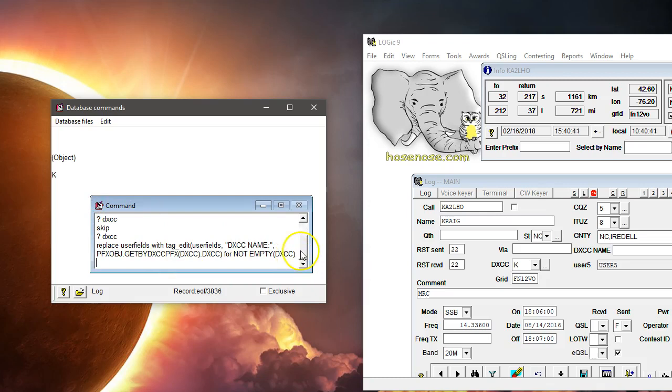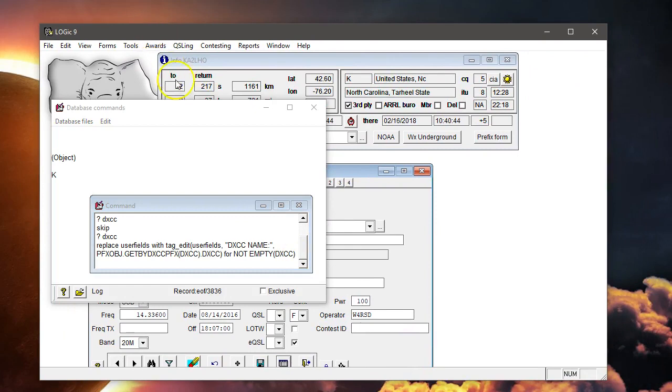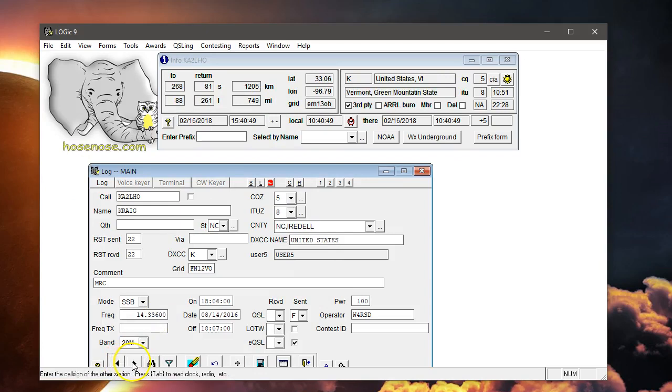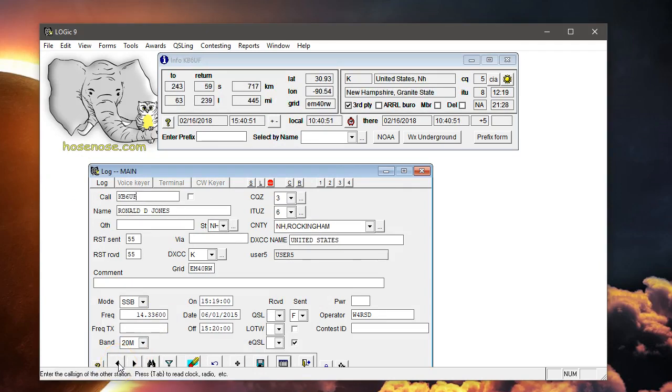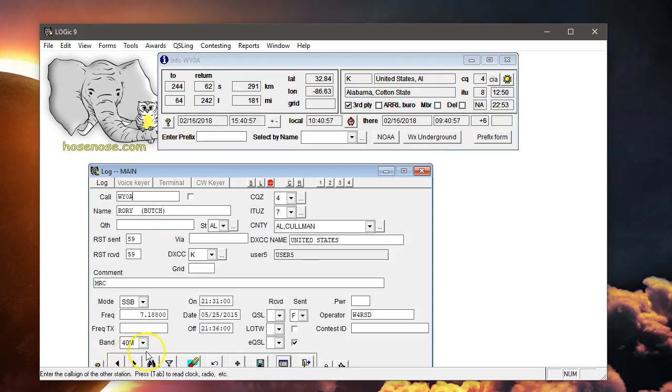Let's go over here now to the log. You see there, they're all filled in. Try to find one that's not United States.